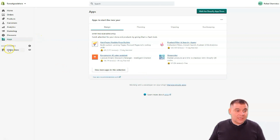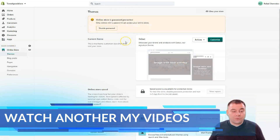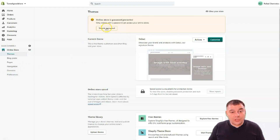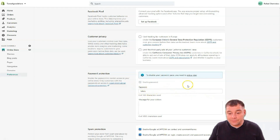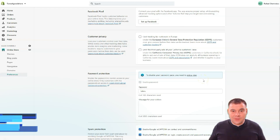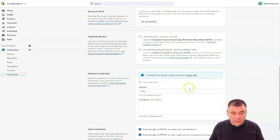Your online store is password protected from the start because the platform secures itself from unexpected sales before you're ready. To disable the password, go to Preferences — Password Protection is found there. Until you disable it, people cannot buy from your website because it's password protected. You'll also need to pick a plan when you're ready.